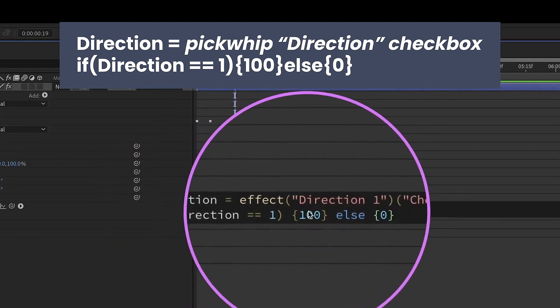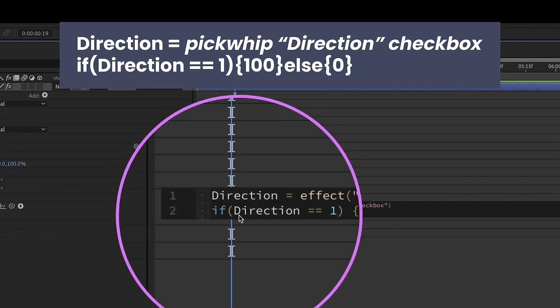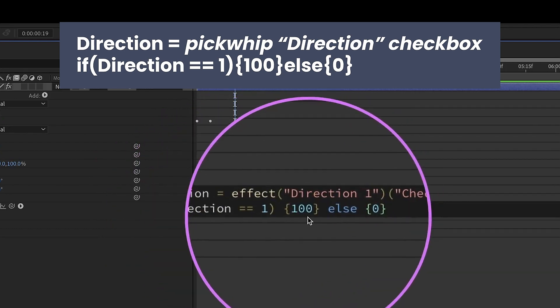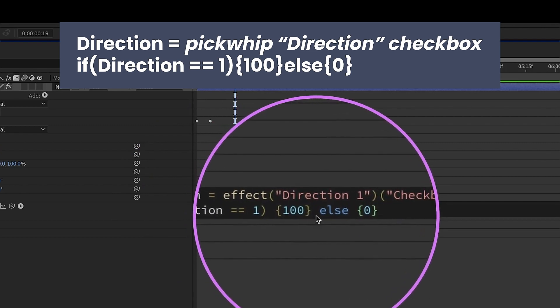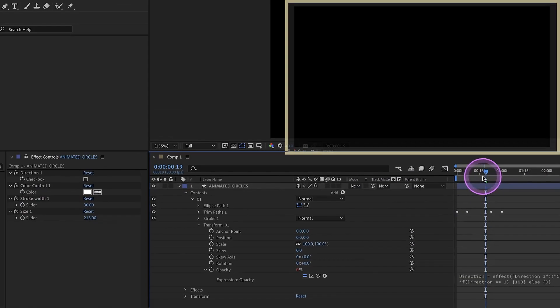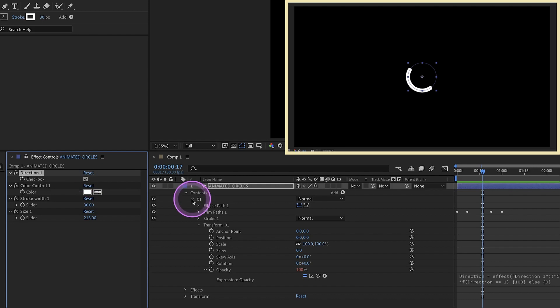So: direction equals, pick whip that checkbox. If direction double equal signs 1, then 100 inside curly brackets. Else, zero inside curly brackets. We can see that it disappeared. Now if we click it back on, it will come back on. We're going to come back to this here in just a little bit — this expression is very important.